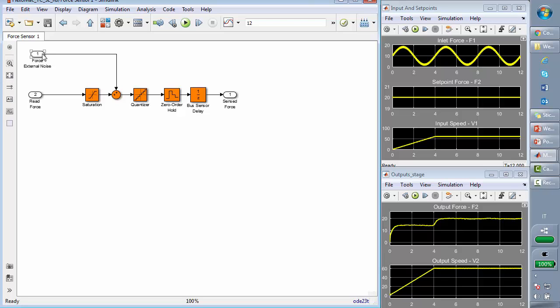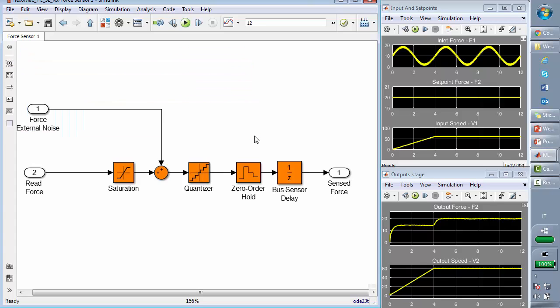Here we have two blocks similar and representing the non-ideality inside a sensor. We have an external access for the noise, a saturation block, a quantizer, a zero-order hold and a delay, which consider possible additional time spent to transmit the signal.